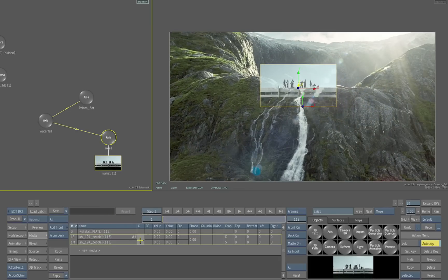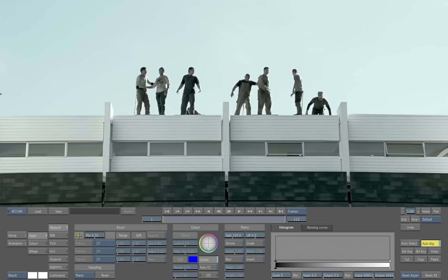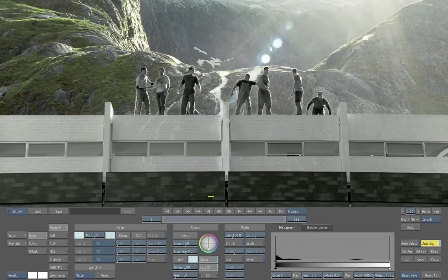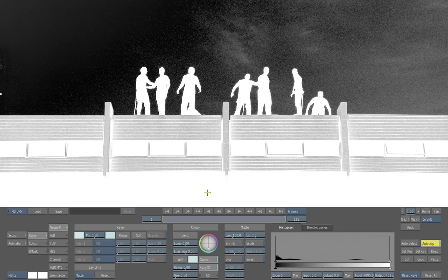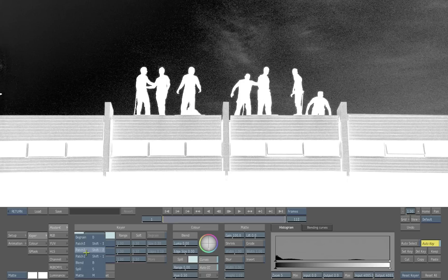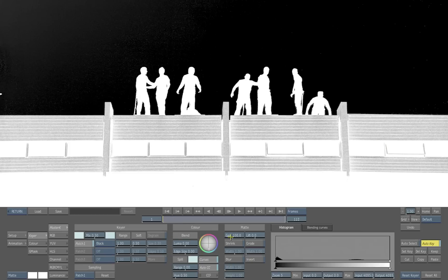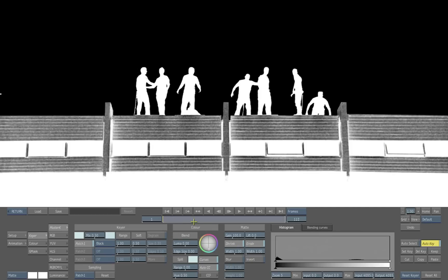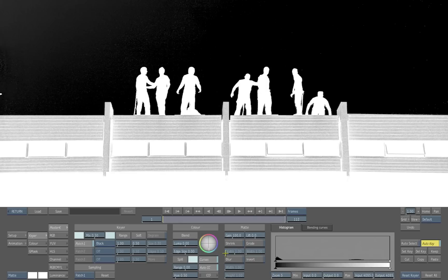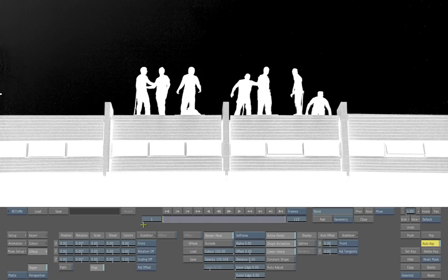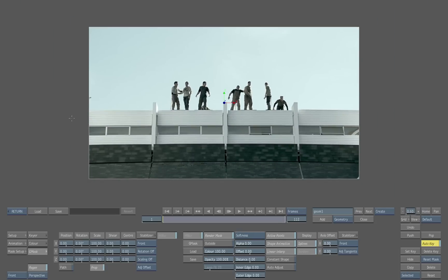Of course we've got more work to do — we need to go into the keyer. We'll use the master keyer, which is just amazing. It's a great way of doing keying. We can hover over any of the problem areas, or we can simply use patches — another way of having a key on top of your key. We can also shrink and erode our matte as well, or go directly to our garbage mask tools where we can start to mask out any areas that we do not want, such as removing the building.